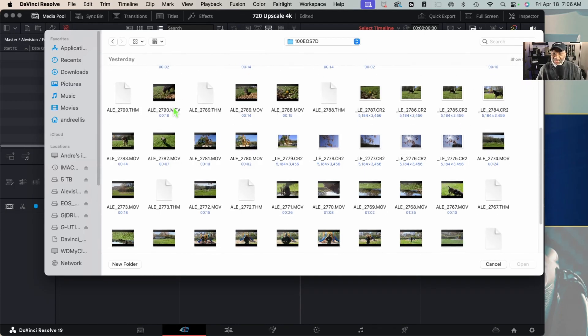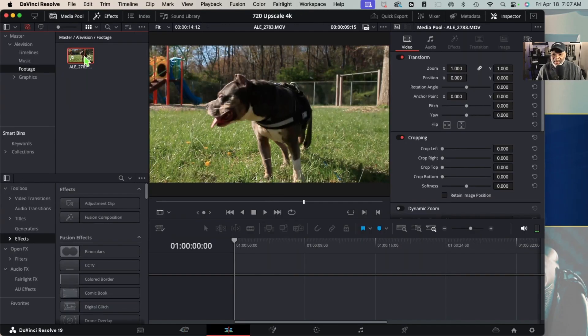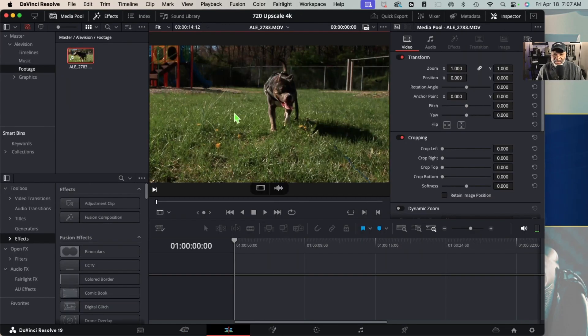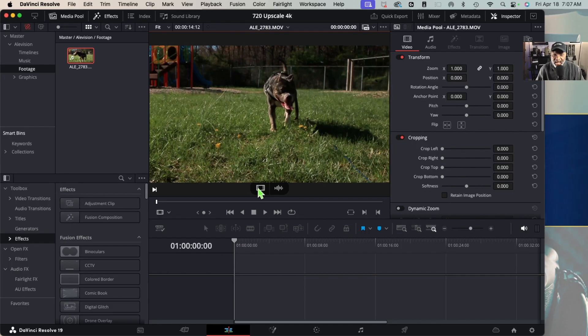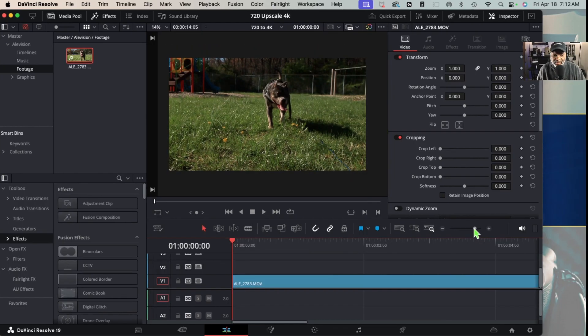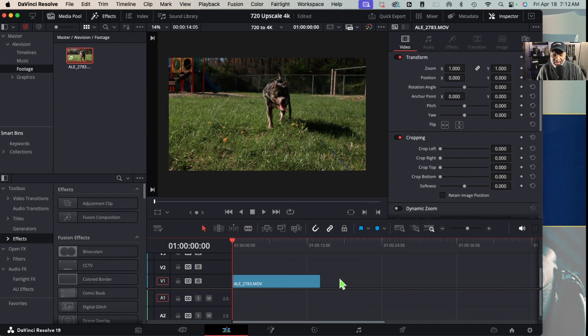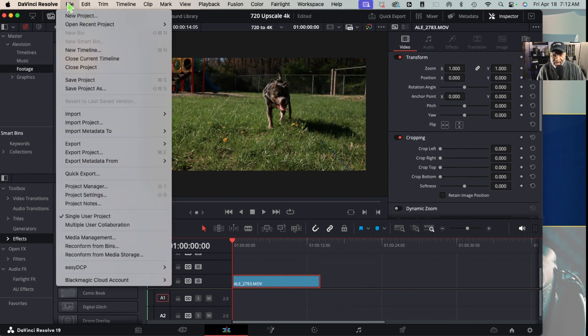I believe it's this one right here. So I'll double-click on it to bring it into the viewer, and we're just going to drag down the actual footage. Next up, I want to highlight this footage.